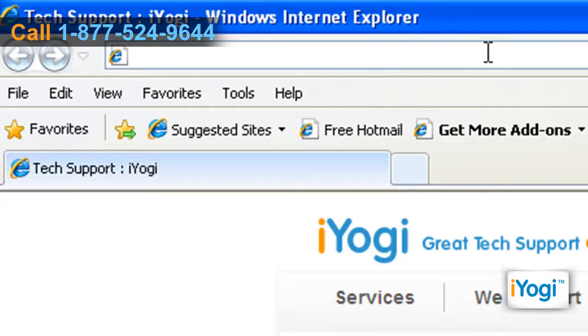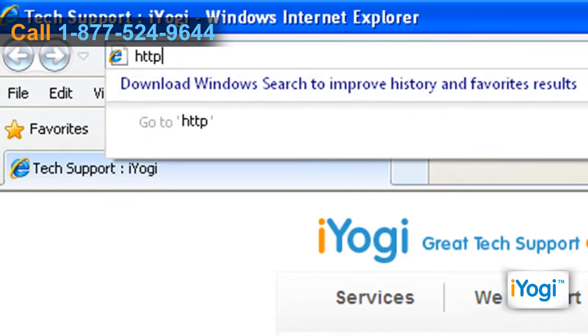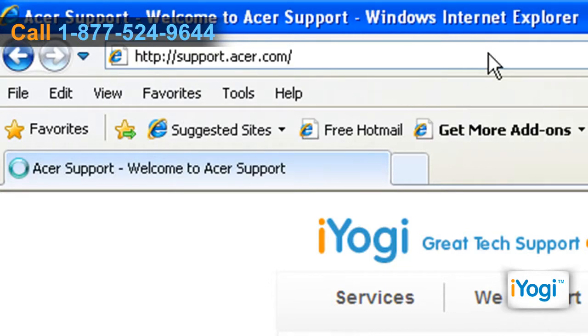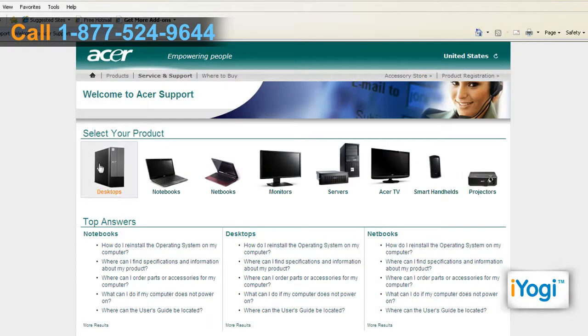Open the web browser on your computer. Type http://support.acer.com/ on the address bar of the browser and press Enter.